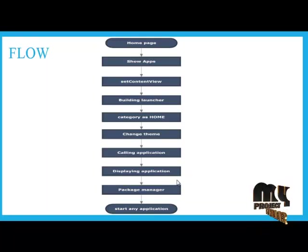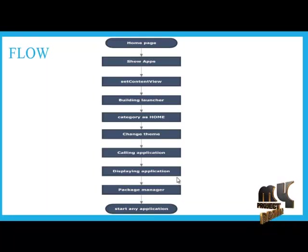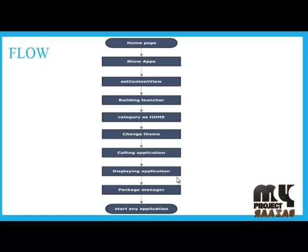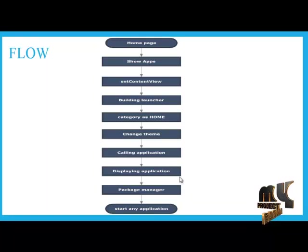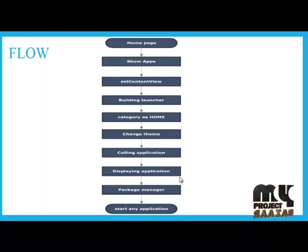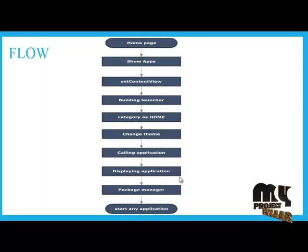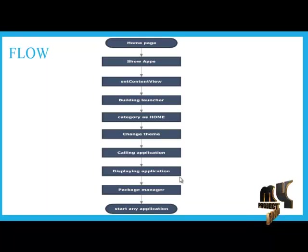When we call this package manager, we have to set all the applications in the list view content. We have enabled the start any application in launcher. We have to start any application via launchers.